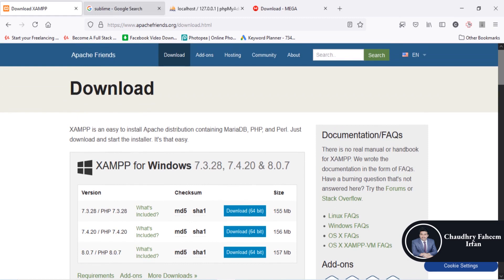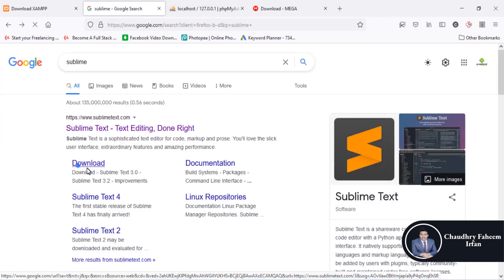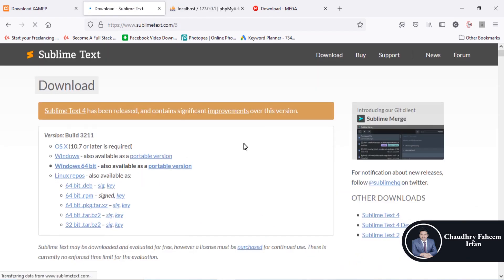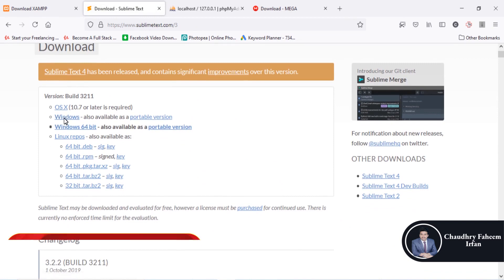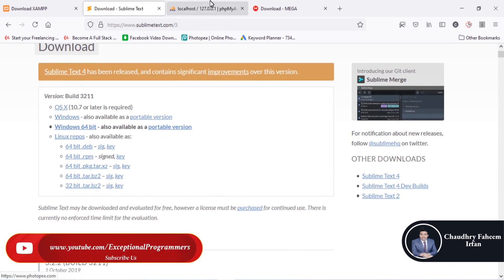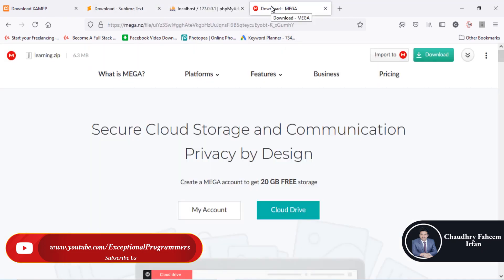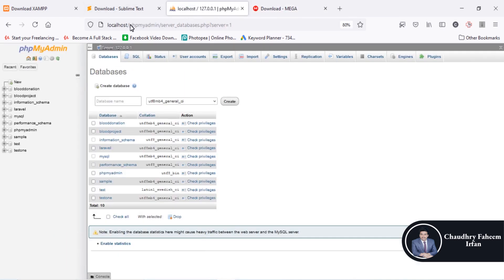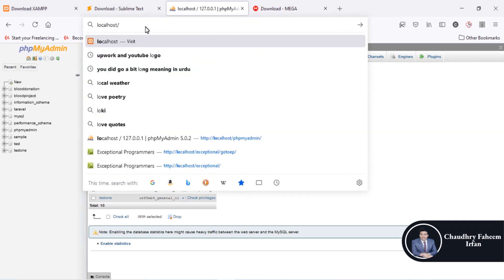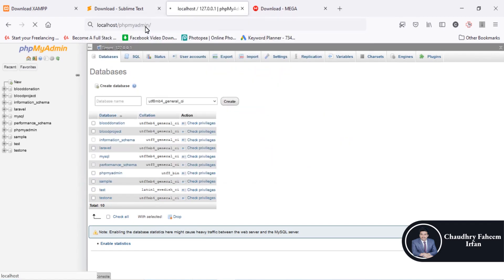For this project you can use any editor — I am using Sublime. You can download it by clicking here for Windows or Linux. You can also download this project using the download button; the link is given in the video description. After that, go to localhost/phpMyAdmin and click on the New button.